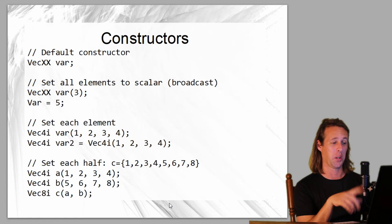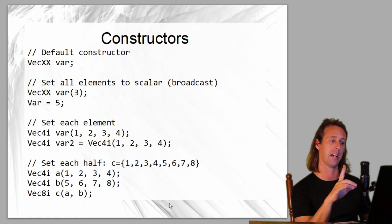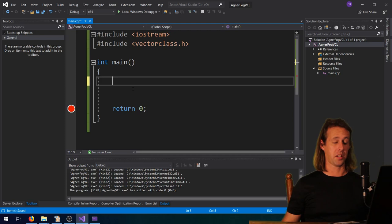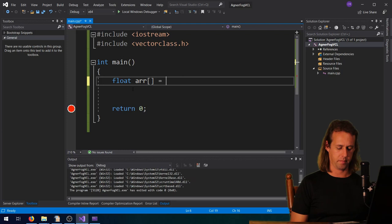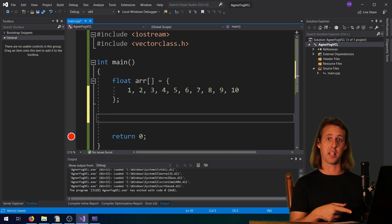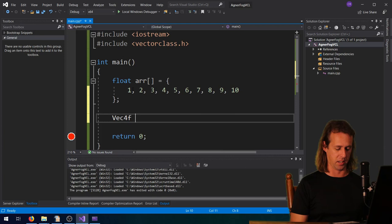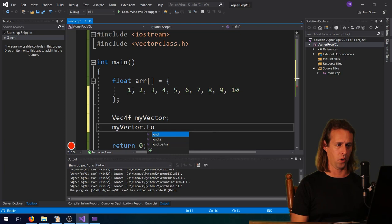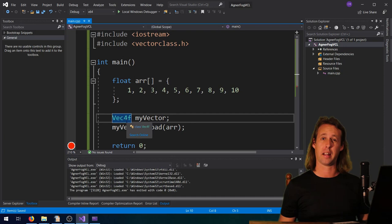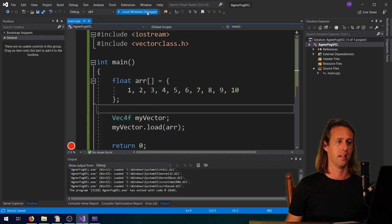Something else interesting: you can set each half in the constructor. If you supply a Vec8i with two Vec4i's, VCL will set the upper and lower halves respectively. For loading data: if we've got a float array, we can load data into our vector using the load instruction - for example Vec4F myVector, then myVector.load(arr). That will read however many elements from the array fit into the vector. With a Vec4F that's going to load the first four elements: 1, 2, 3, and 4.